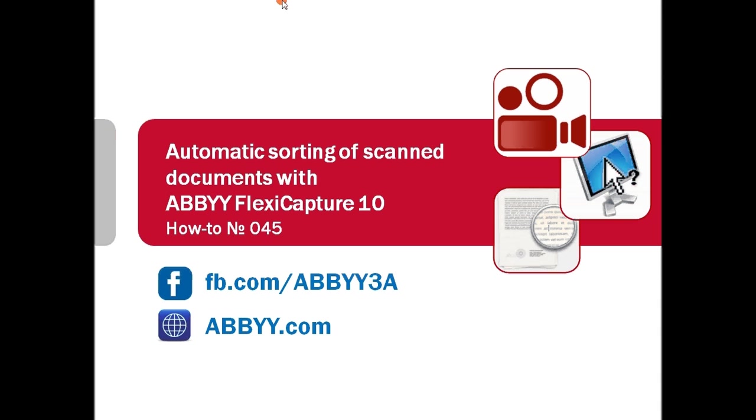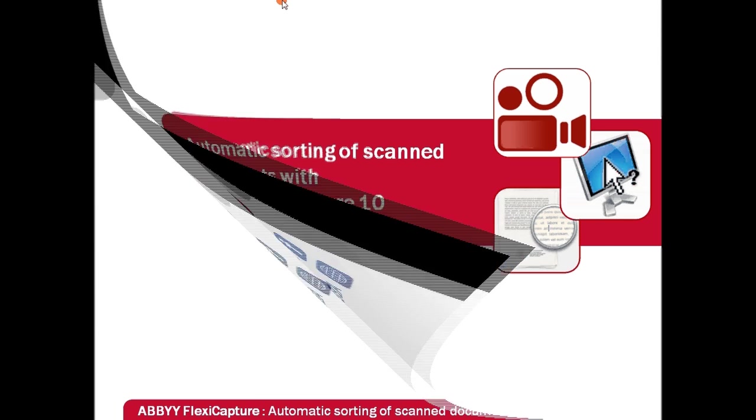ABBYY FlexiCapture is usually used to capture data from scanned documents. However, it can be also tuned to recognize, classify, sort and save scanned documents in searchable format without human participation.